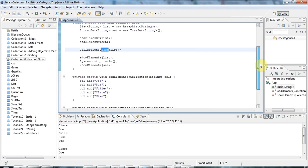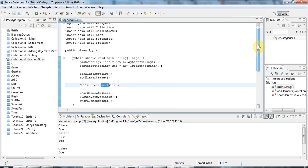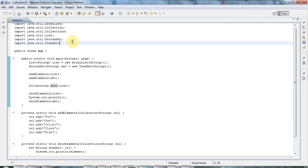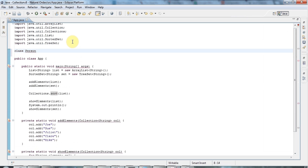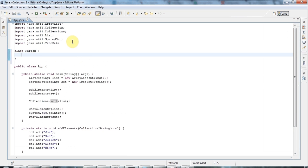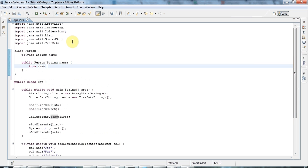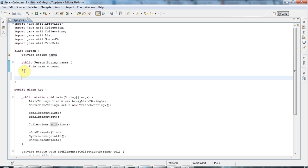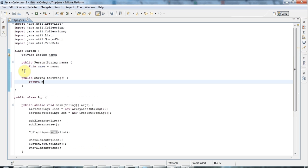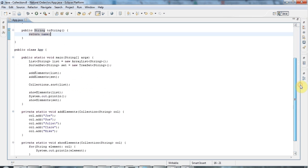Now the question is: what do you do if you've got your own object you want to put in there? How do you define a natural order for your own type? I'm going to create a class called Person. To keep things simple, I'll give Person a private String name field, a constructor that accepts a String name and sets this.name to it, and a toString method that returns name.